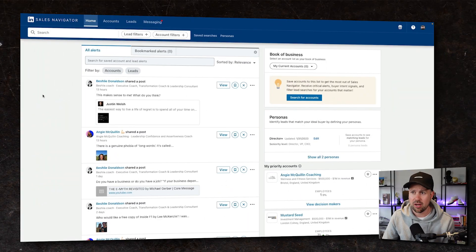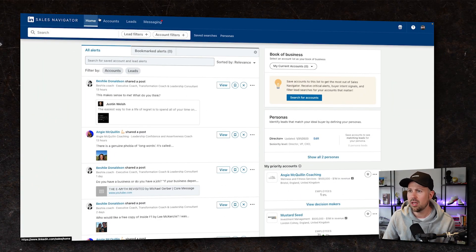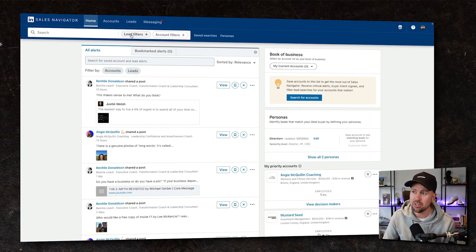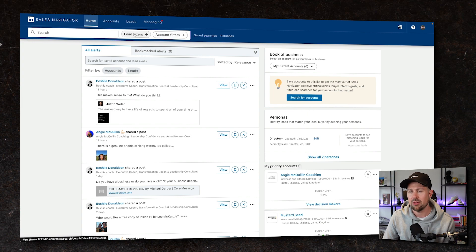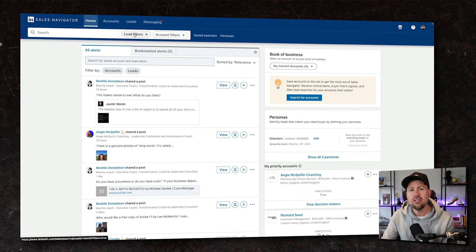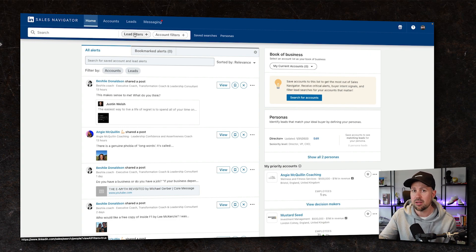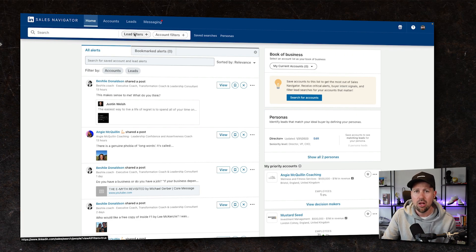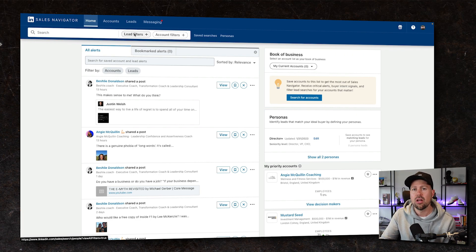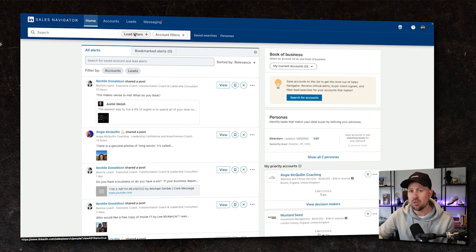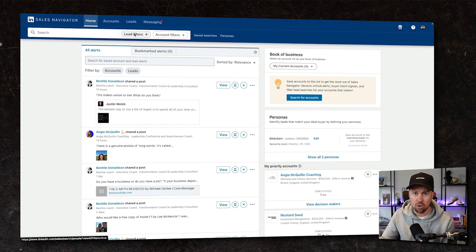So we're on the main screen of LinkedIn Sales Navigator. Across the top we have these four tabs. What we're gonna do is actually ignore those tabs and go into lead filters and account filters. There's a difference between both. Leads are personal profiles, so they're people and they're personal LinkedIn profiles. Alternatively, accounts are business pages or business profiles on LinkedIn.